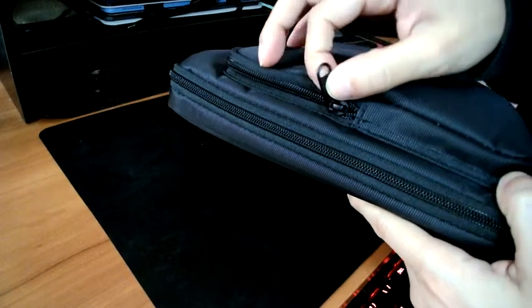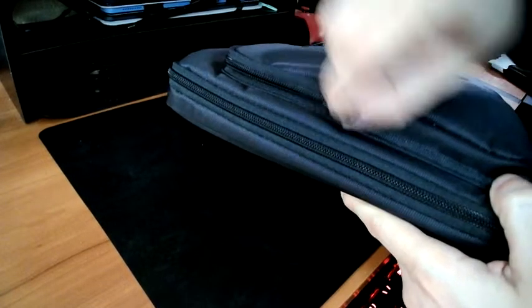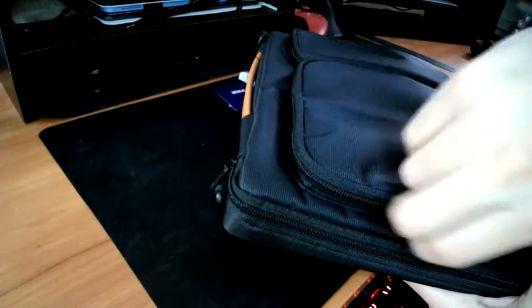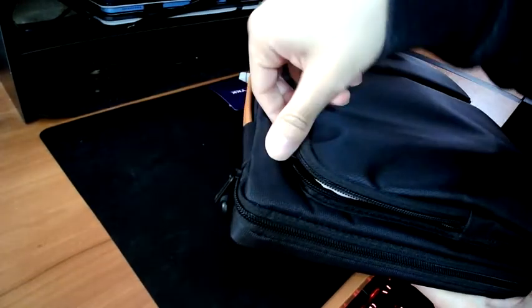The zippers have YKK zippers on them, which is great. They're really durable. They're nice. But the pockets, here's the large one.